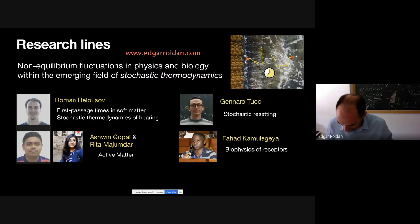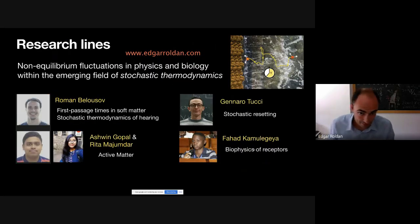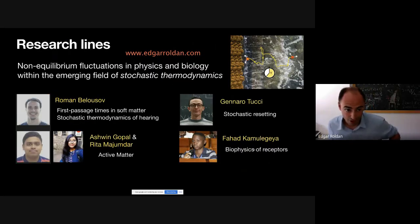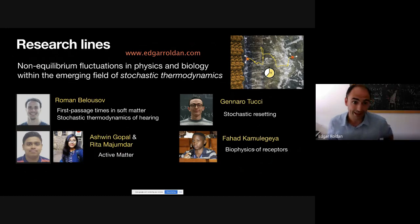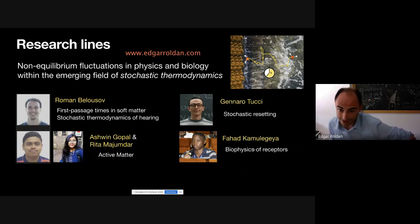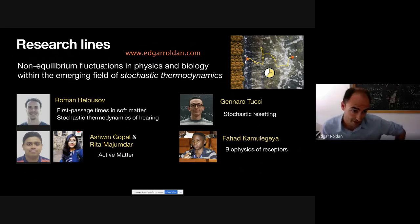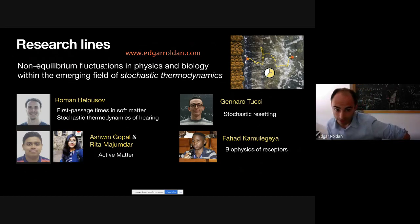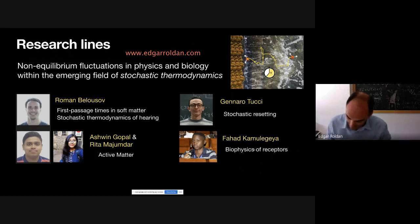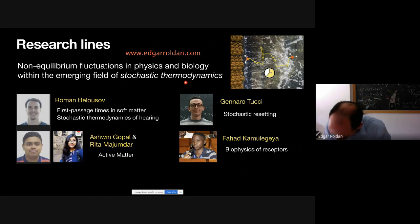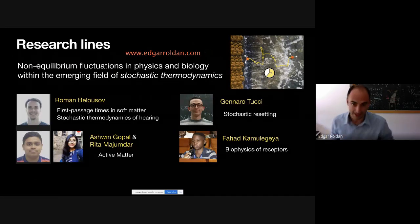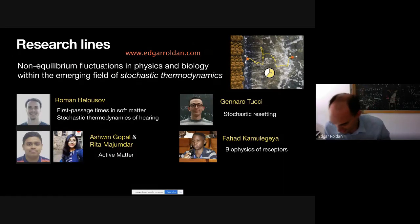Before starting, I'll just introduce you to my current group. We study non-equilibrium fluctuations in physics and biology within the emerging field of stochastic thermodynamics. For more information, you can go to my website and check our main interests.